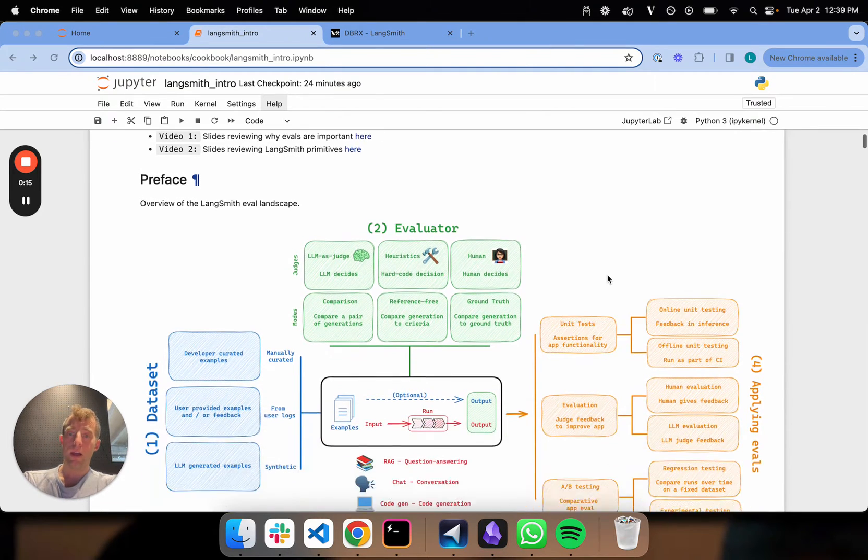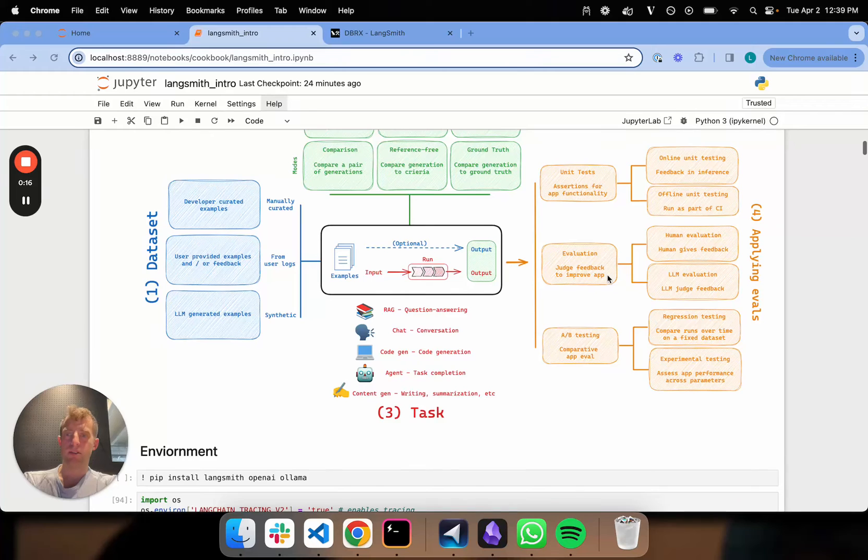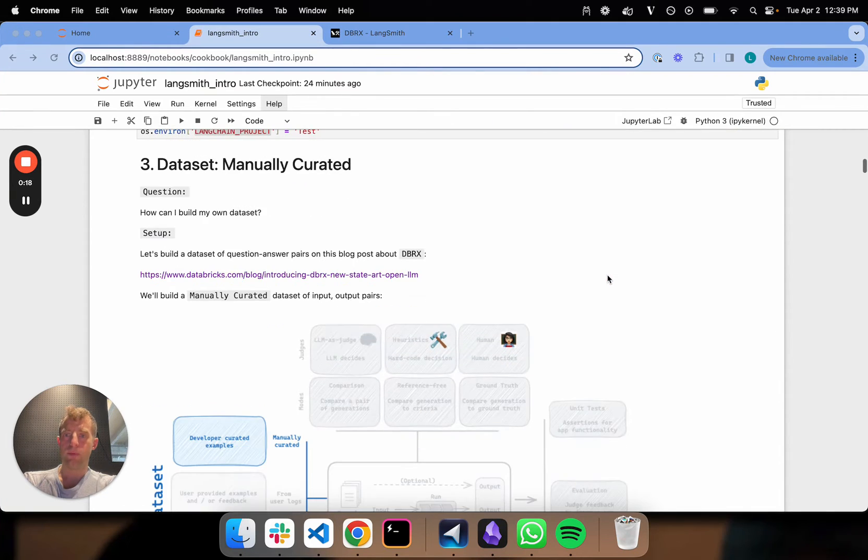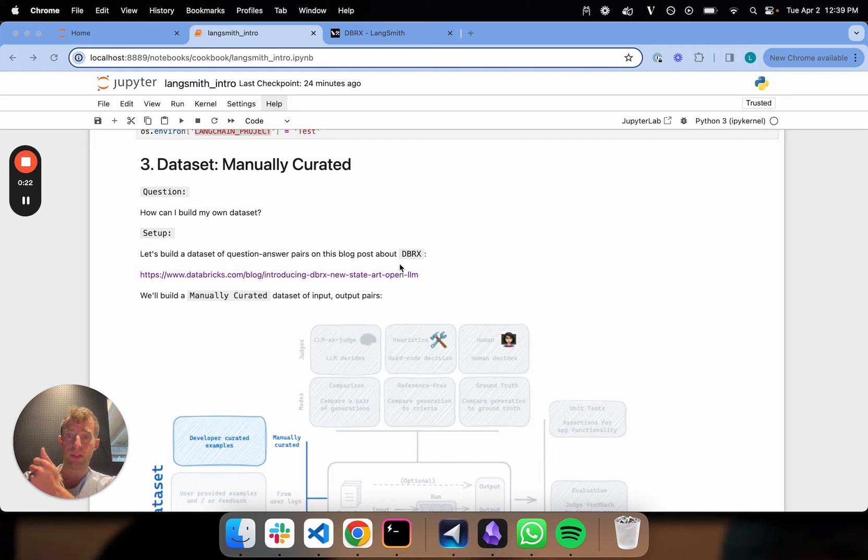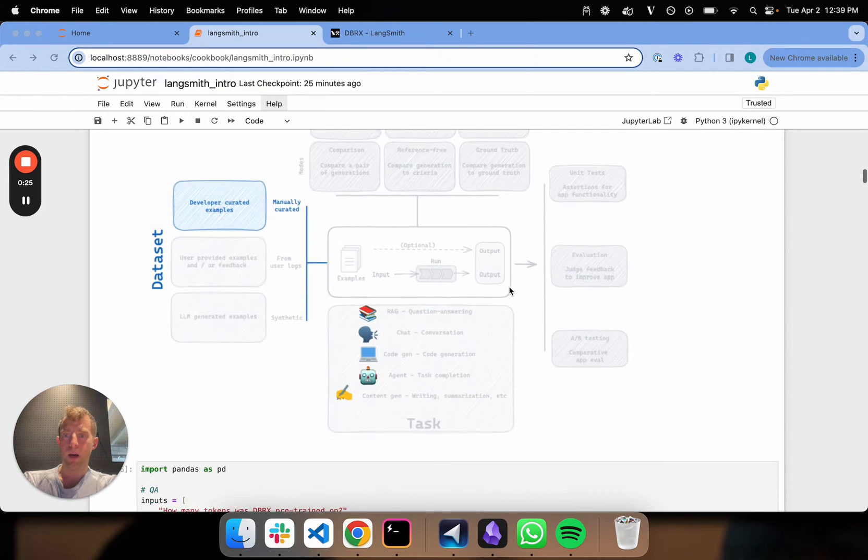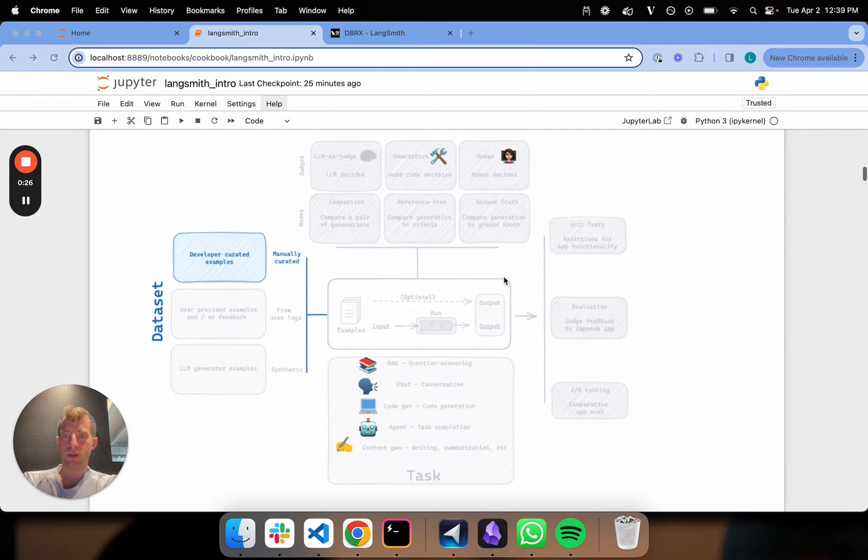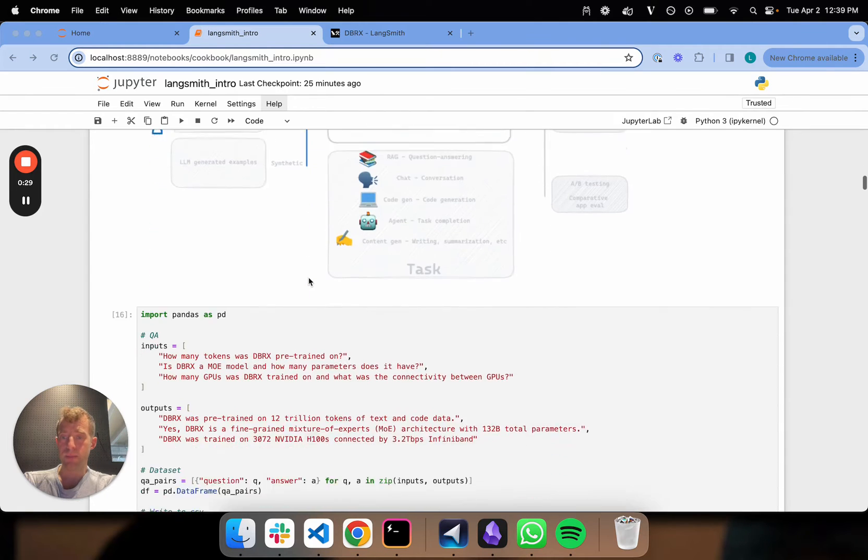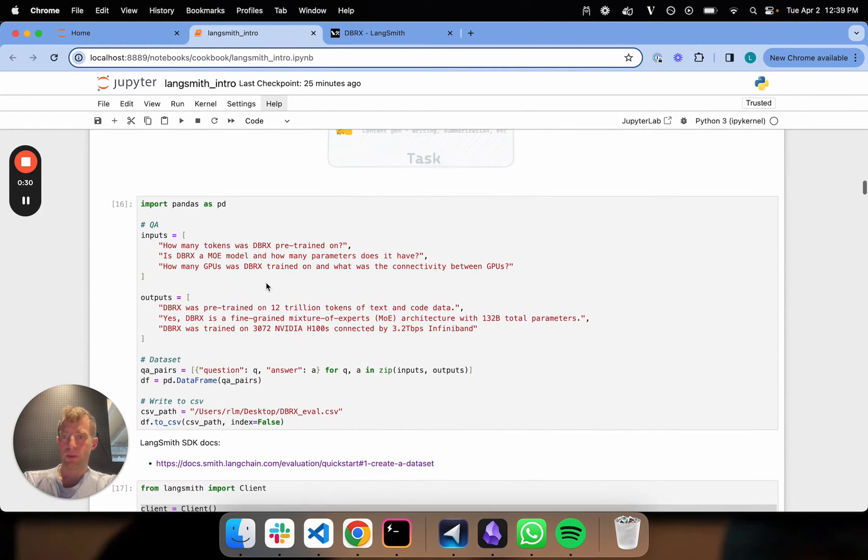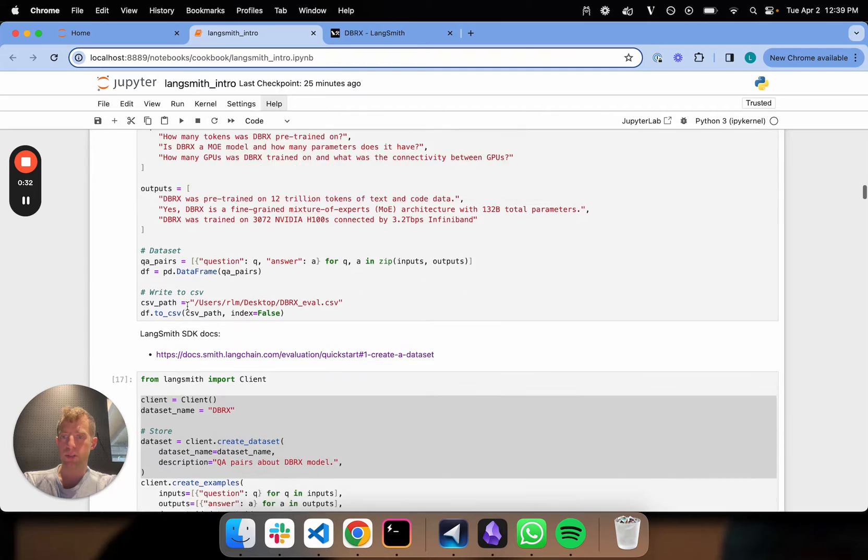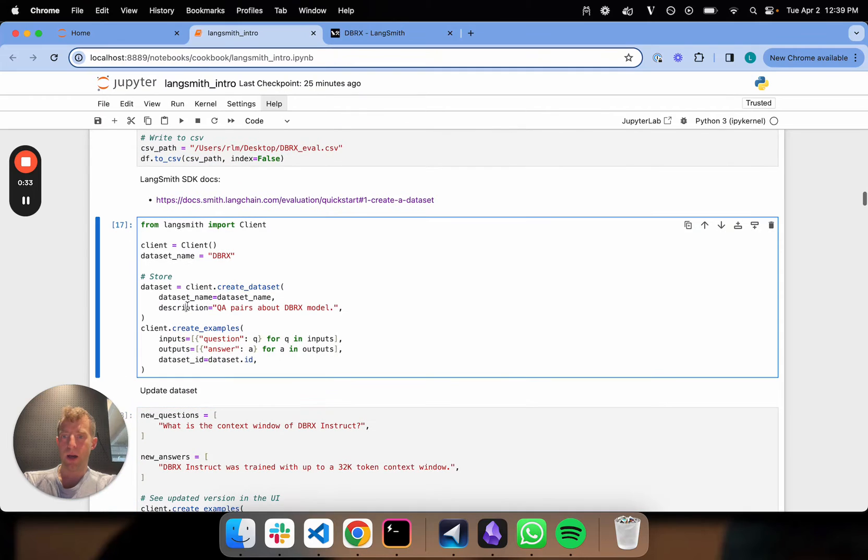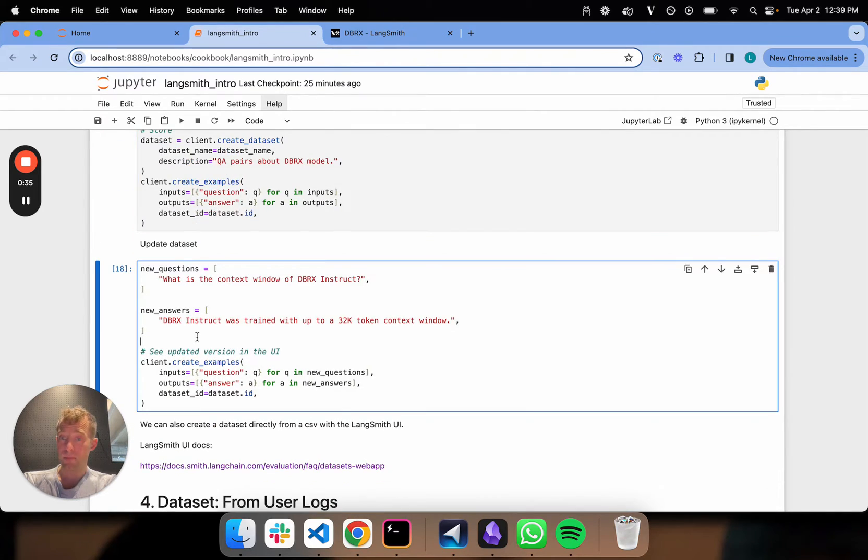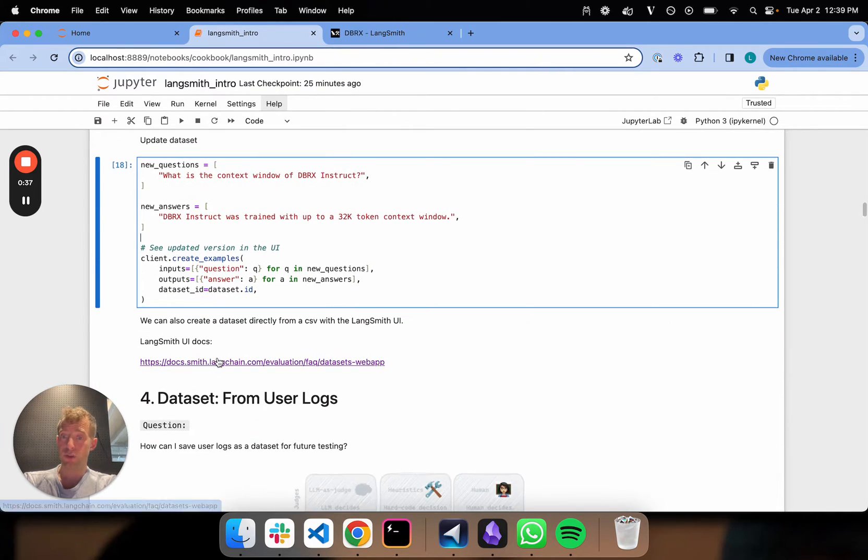And we just talked about dataset creation. We discussed an example of building a question and answer pair dataset from a blog post on the recent Databricks LLM. We showed how to build a manually curated dataset with inputs and outputs, using the SDK to build and update the dataset, and also how to use the UI.